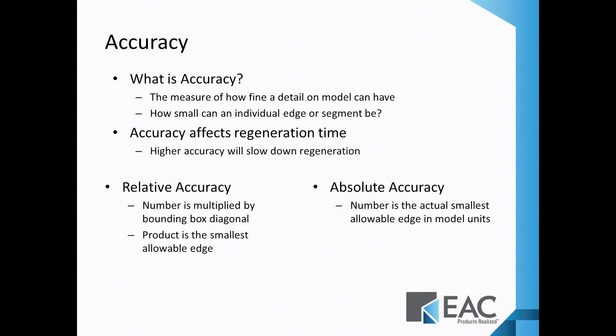Absolute accuracy is setting an actual numerical value in model units that says the smallest edge I can have is this size.